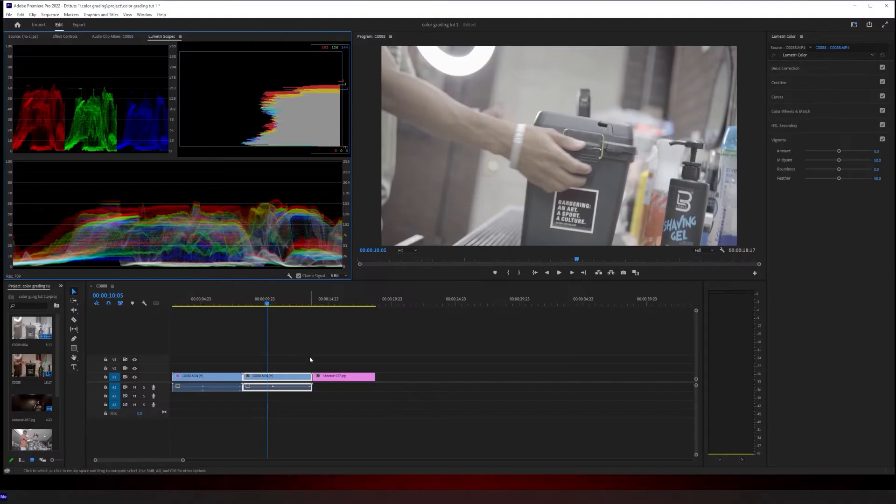Step one, correction LUT. Step two, color correction. Step three, getting the look that you want. And step four, touching up that look. So with no further ado, let's jump in the computer and get to work.